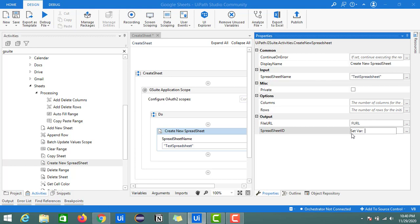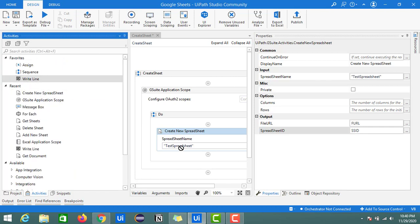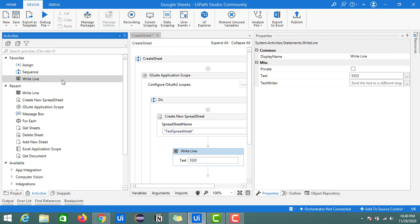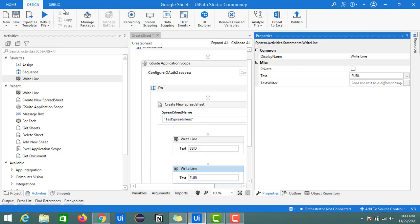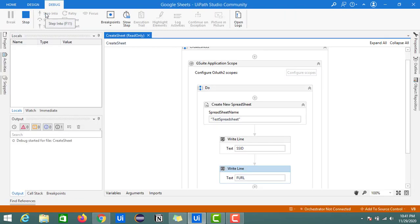Here in the File URL field, create one variable. I am also creating a variable for the Spreadsheet ID — I'll name it 'SSID', which stands for Spreadsheet ID. This spreadsheet ID can be used in remaining activities to perform operations on the Google Sheet. Let's bring these details to the output using the Write Line activity — I'll print the SSID and the File URL, which is the link to the Google Sheet. Let's run this and check the output.